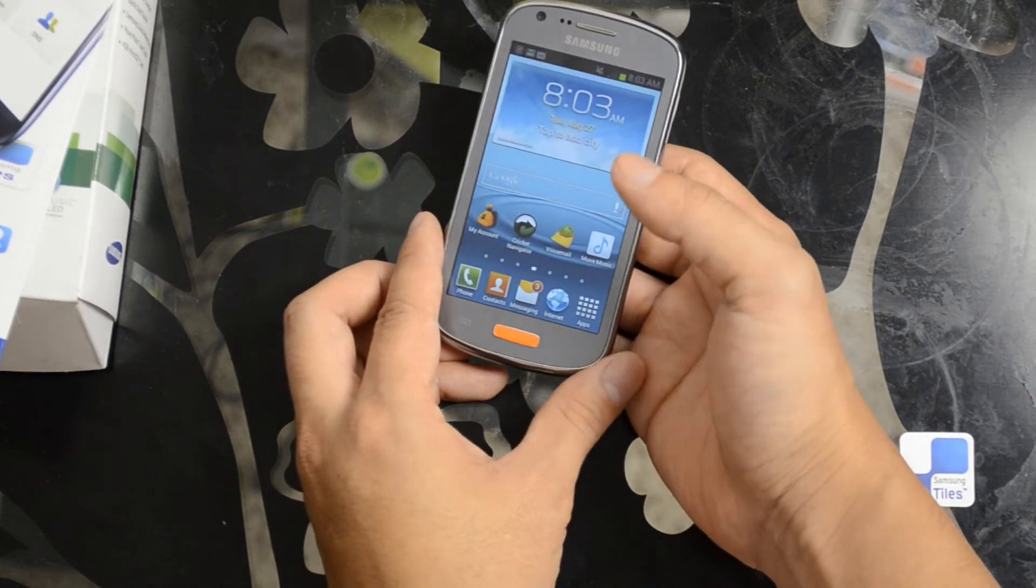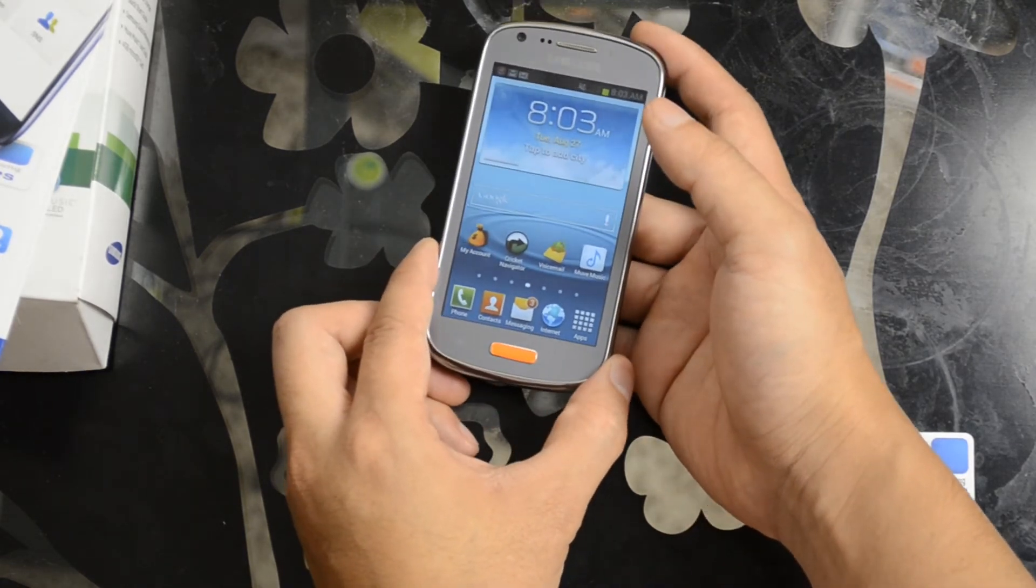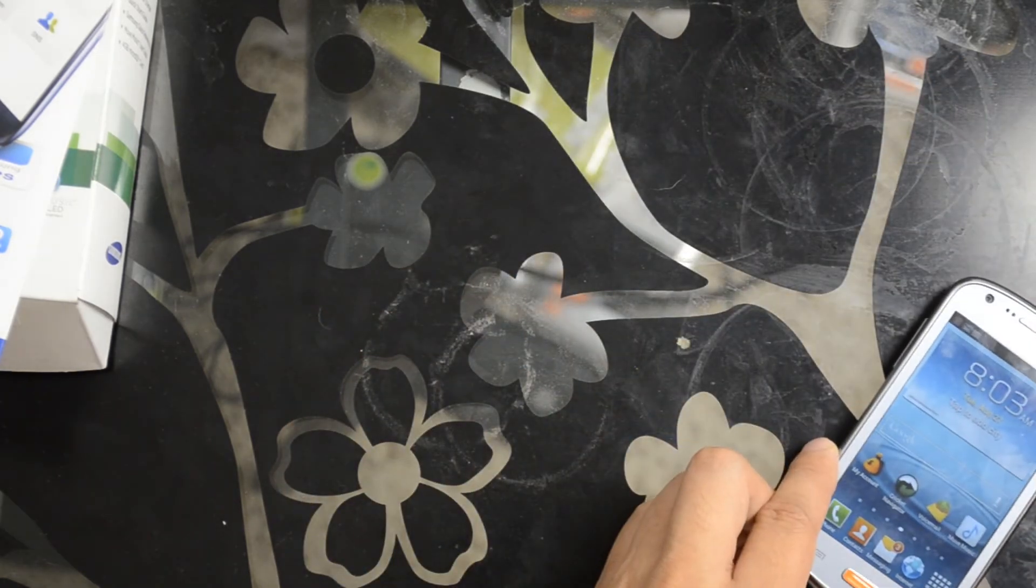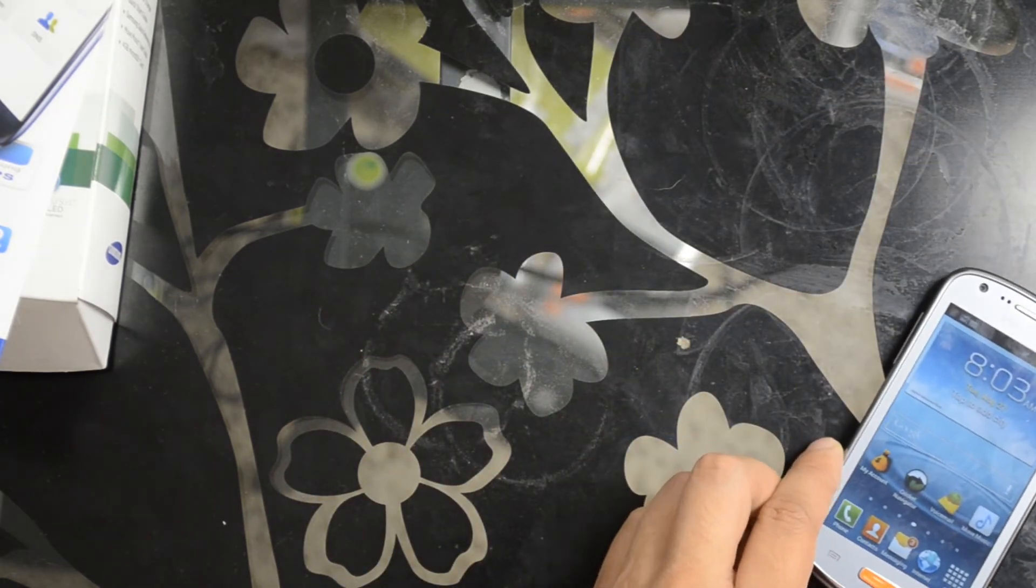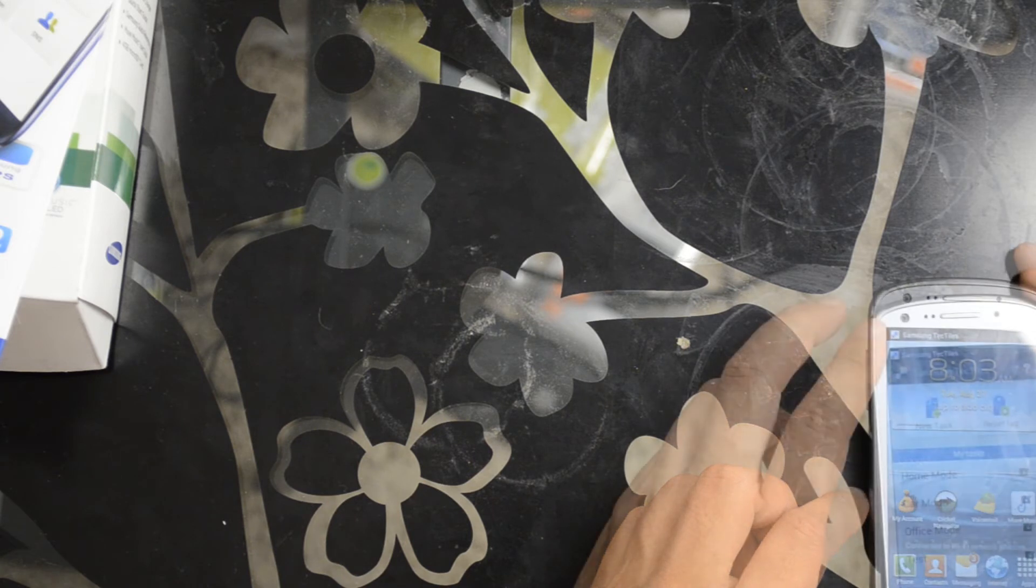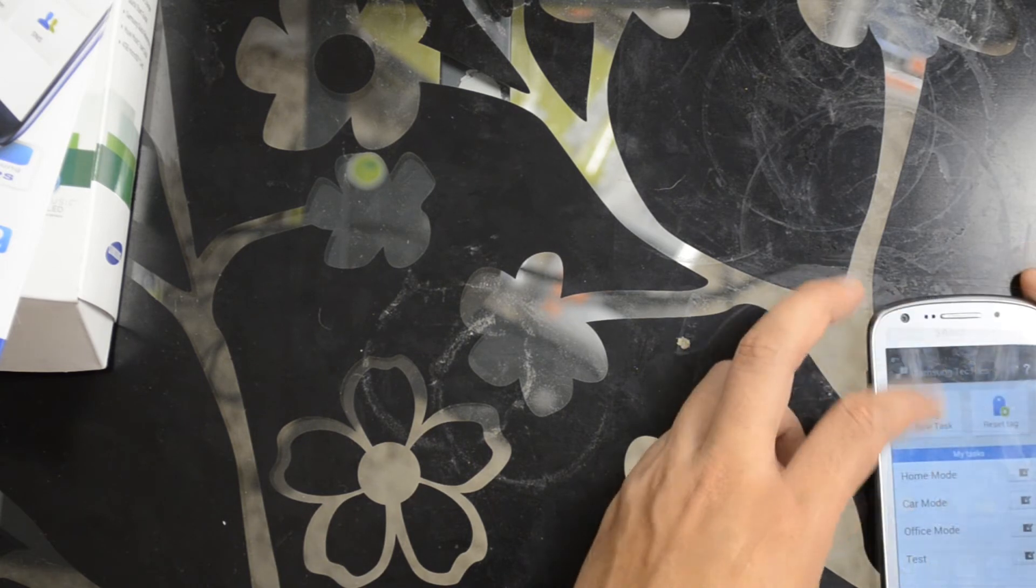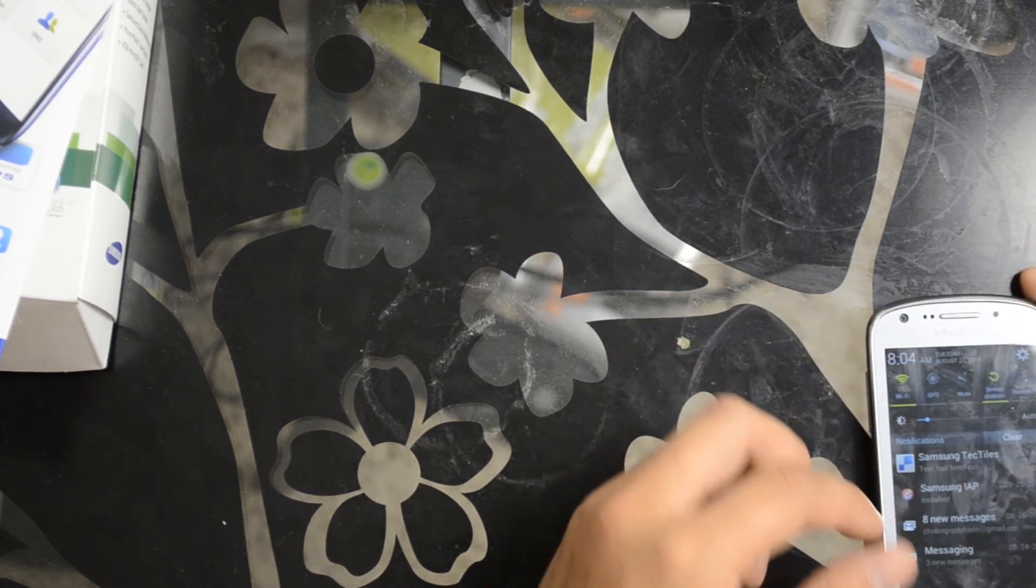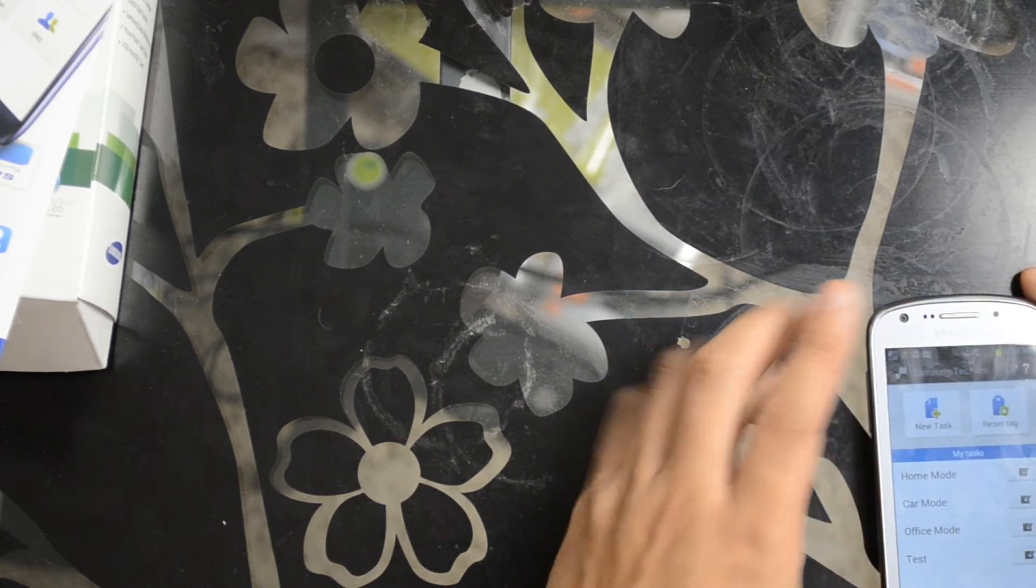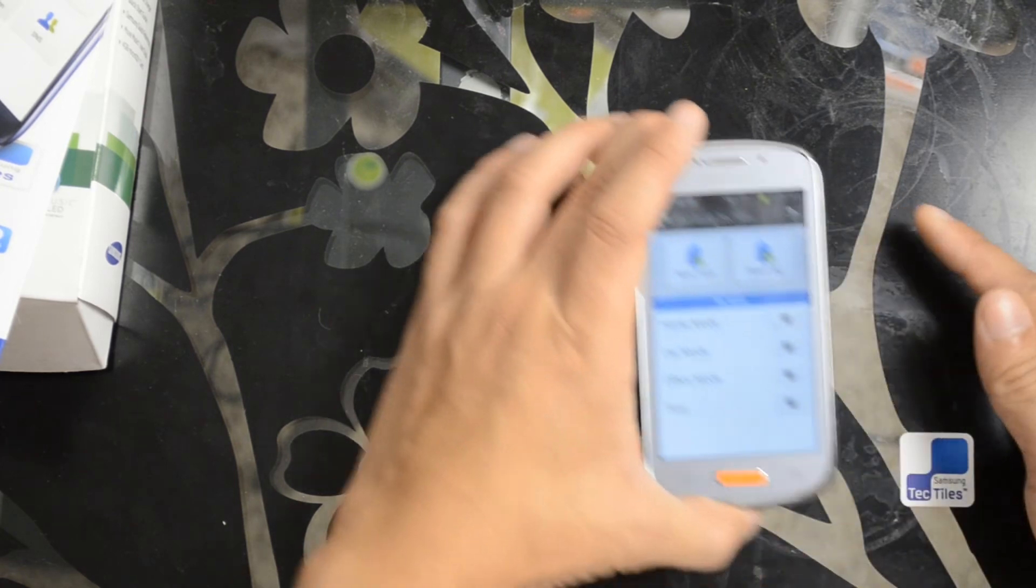So when I touch this tag, it should turn that on. So it said right there, test has been run. Wi-Fi was turned back on.